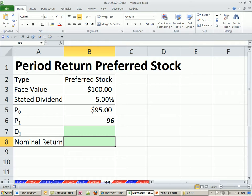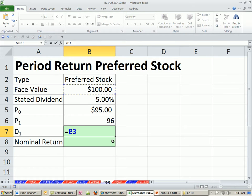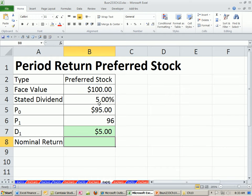Remember, all these videos about period or holding returns — it doesn't matter if you sell right now or not, we still need to calculate the return in many cases. So the first thing is to calculate your dividend. It says in the contract: take that face value times that percent. There's the dividend you're going to get.